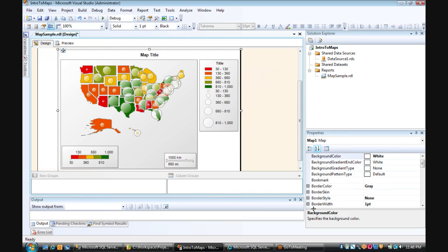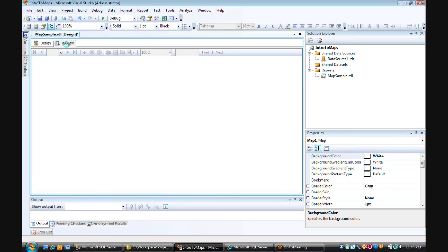So I'm going to click finish. And now our map is ready to go. And we can preview that.